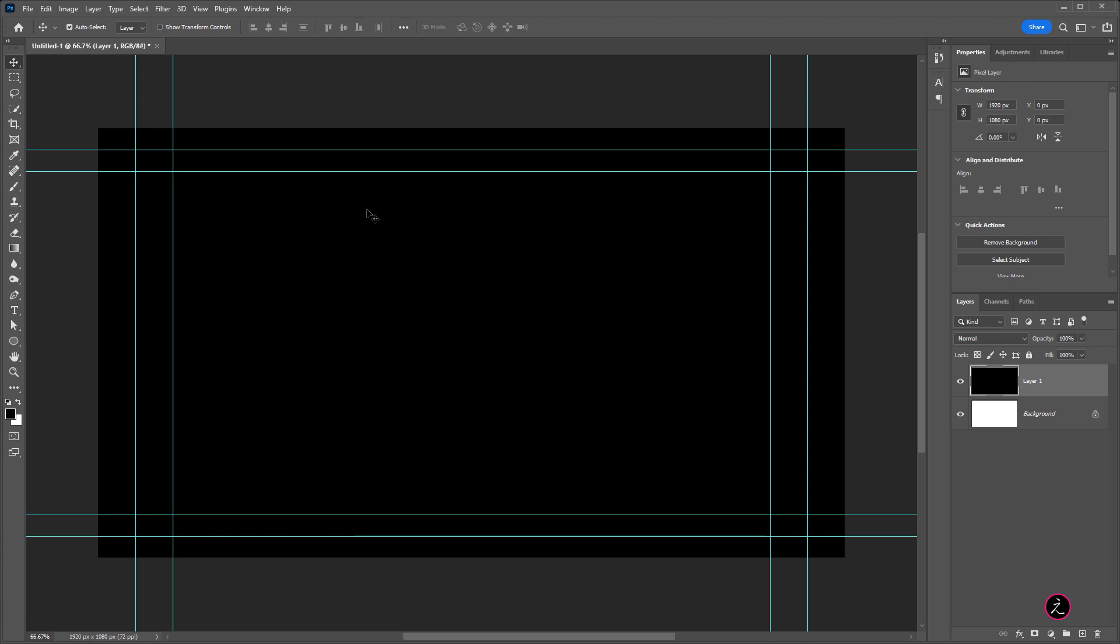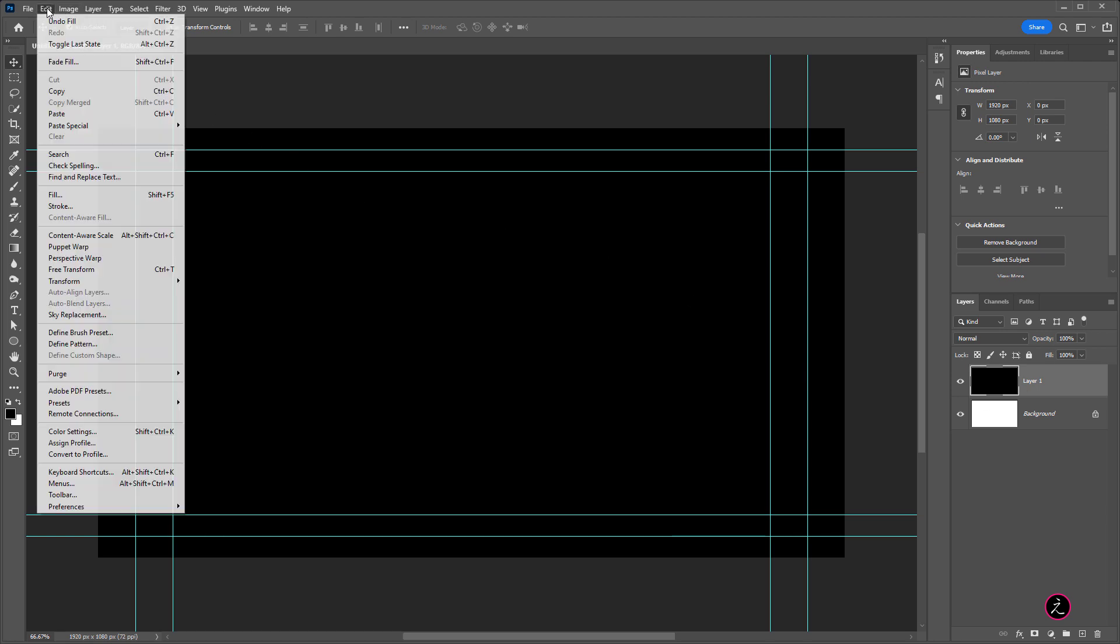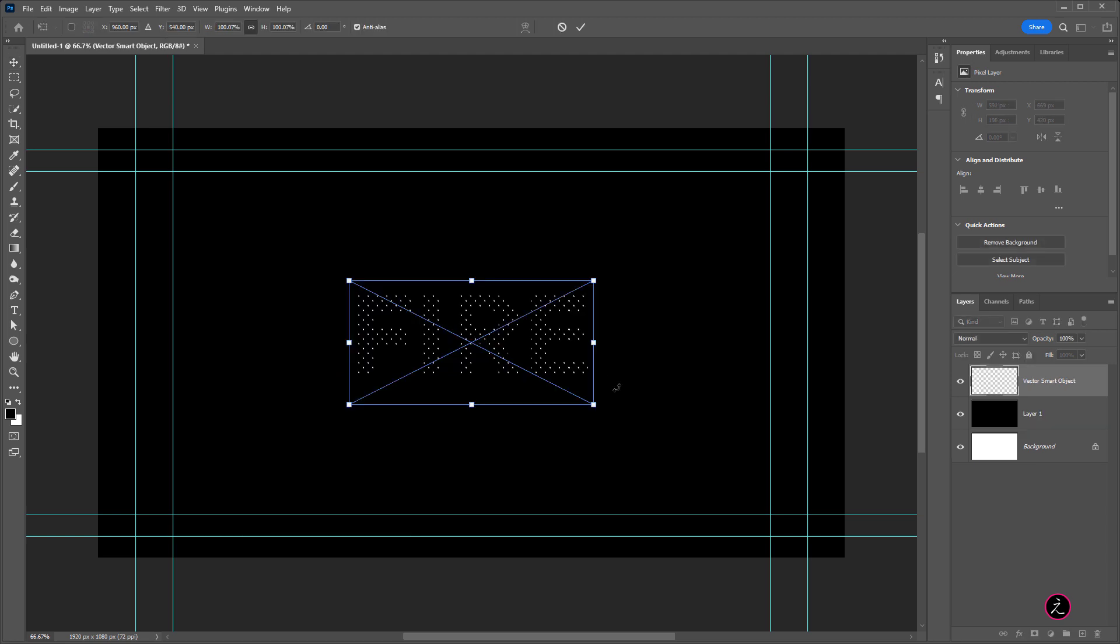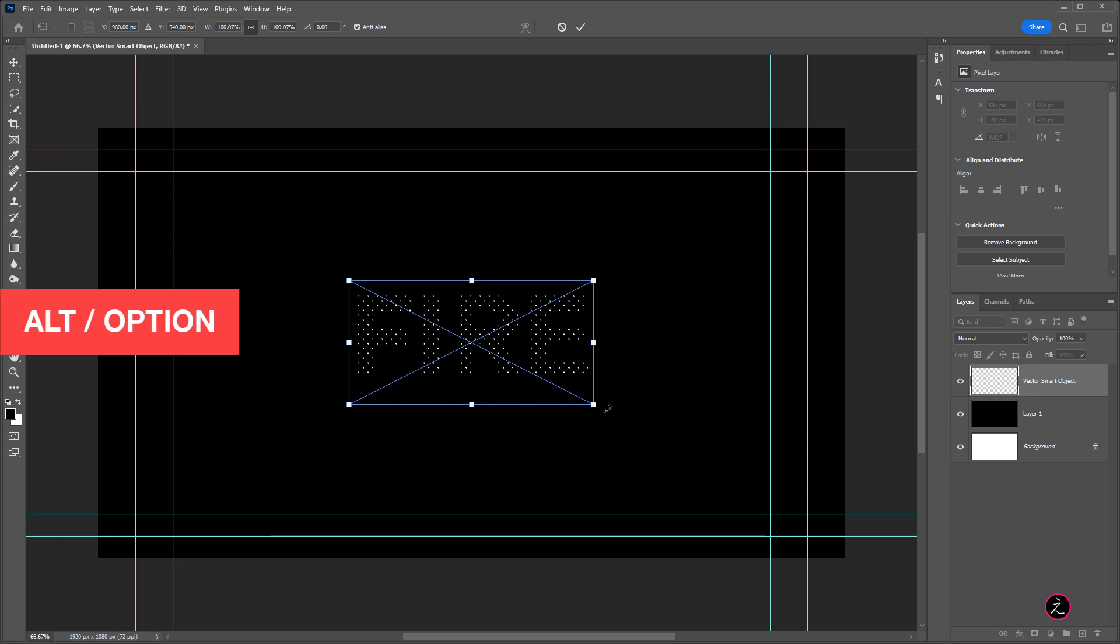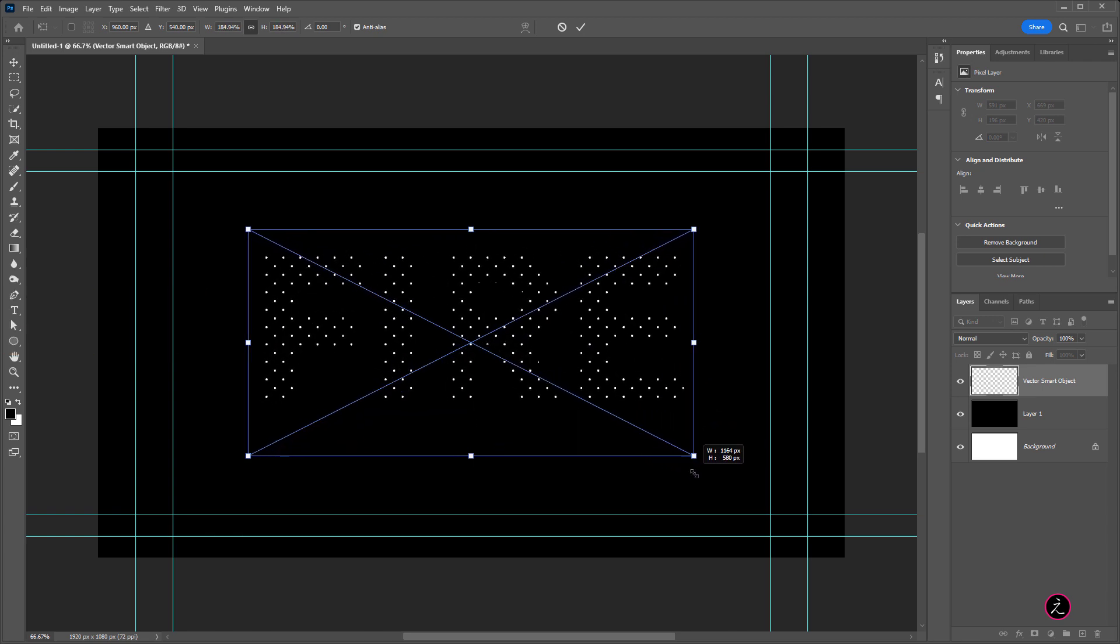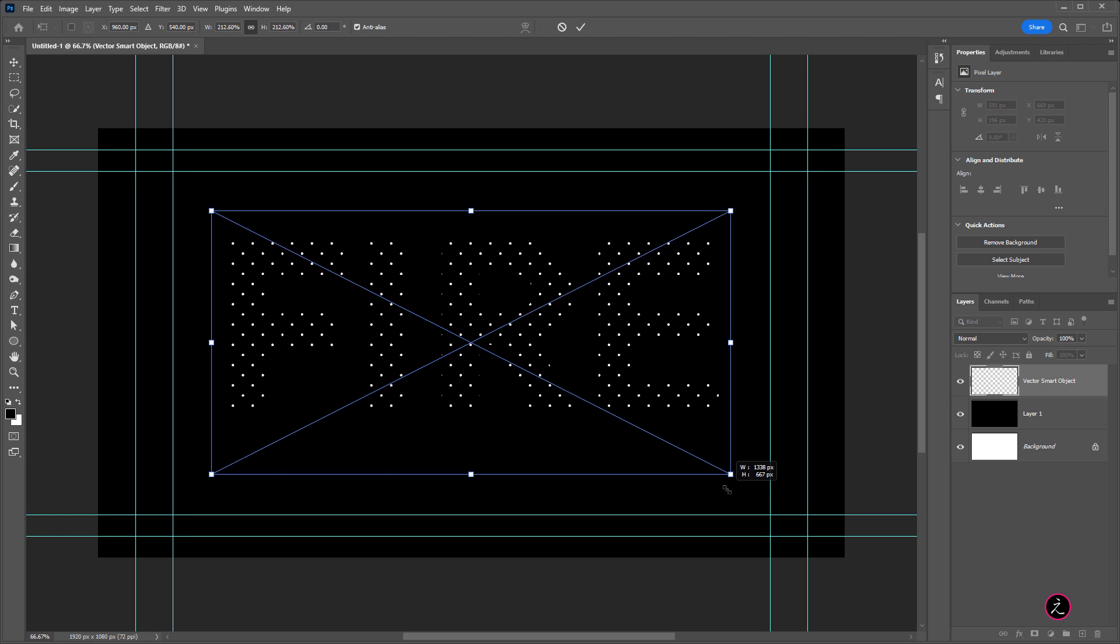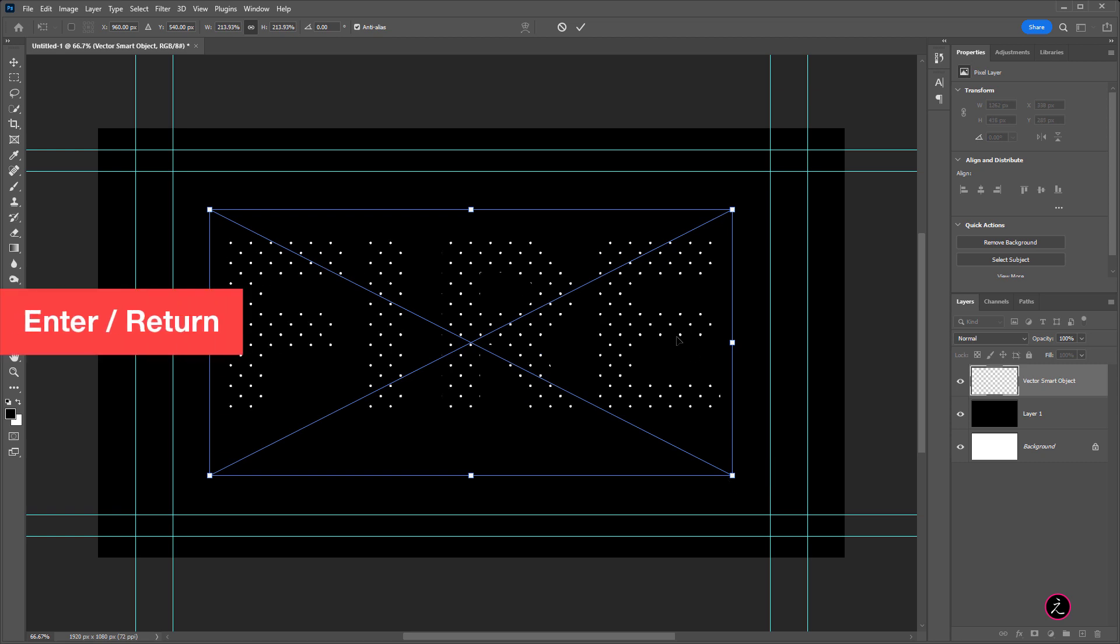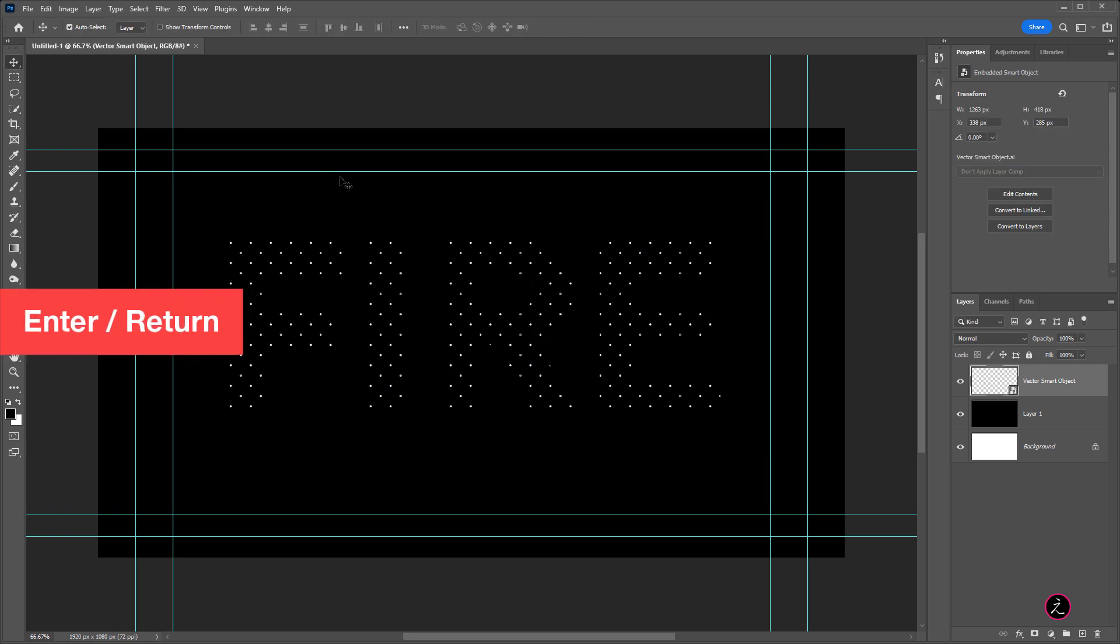Alright, so in this case I will go up to the Edit menu and I'm going to paste what I copied earlier from Adobe Illustrator and I'm going to paste this as a smart object to be able to size this up. I'm going to click OK and then I'm going to hold down the Alt key or the Option key, just going to drag from the sides here and just size this up and then hit Enter Return.